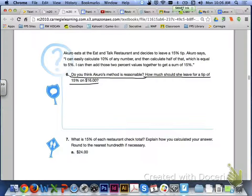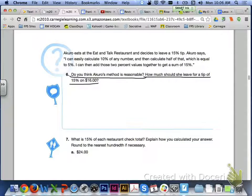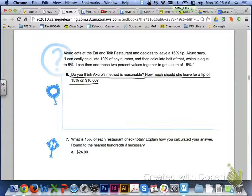Let's turn to page 409 and take a look at the problem up at the top of the page. What I would like you to answer with your group members is number 6. Do you think Accurro's method is reasonable? And how much should she leave for a tip of 15% on $16?